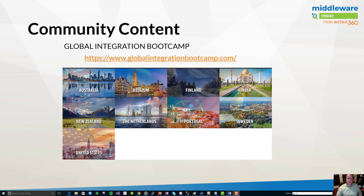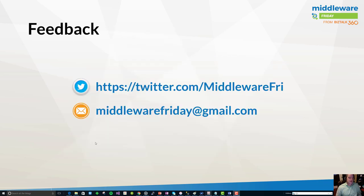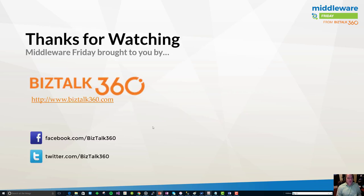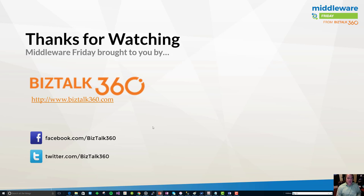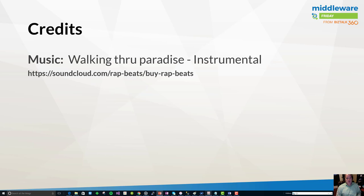That concludes our episode 6 for Middleware Friday. As always feel free to provide feedback through one of these different channels. Thanks again BizTalk 360 for being a great partner of the show. If you have any BizTalk 360 or Service Bus 360 needs feel free to reach out to them. I know they just changed their licensing model on Service Bus monitoring that may be worth checking out. Visit biztalk360.com for more info. Thanks again for watching Middleware Friday and we'll see you next week.